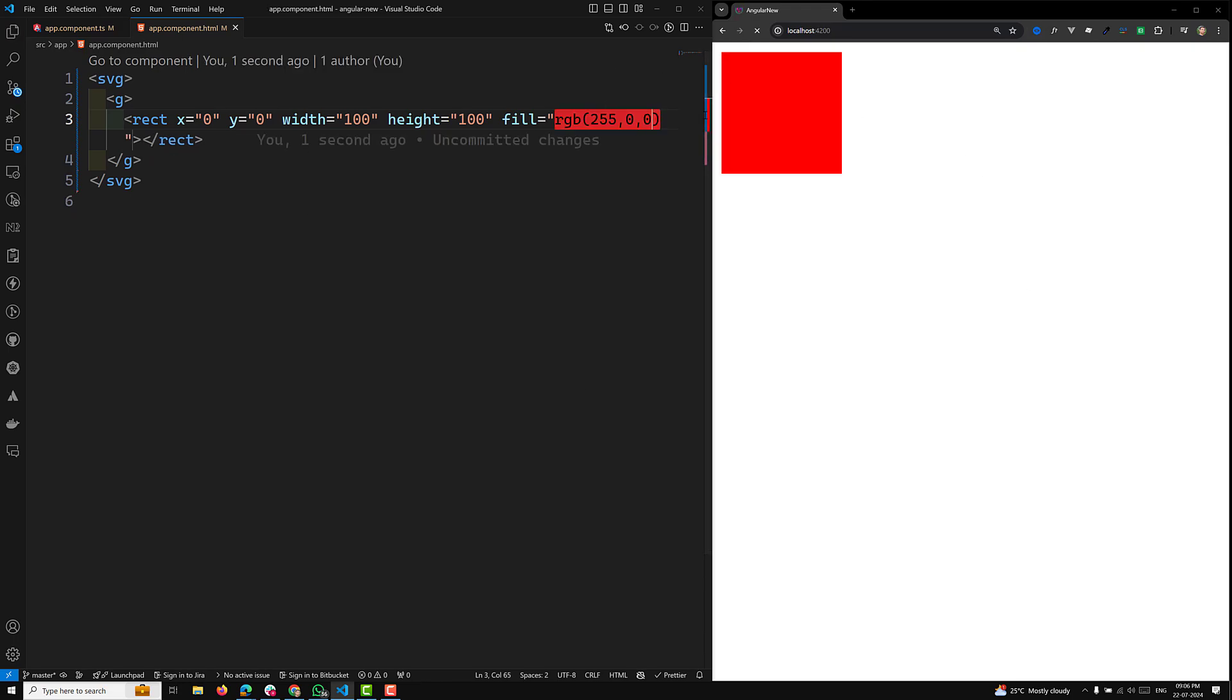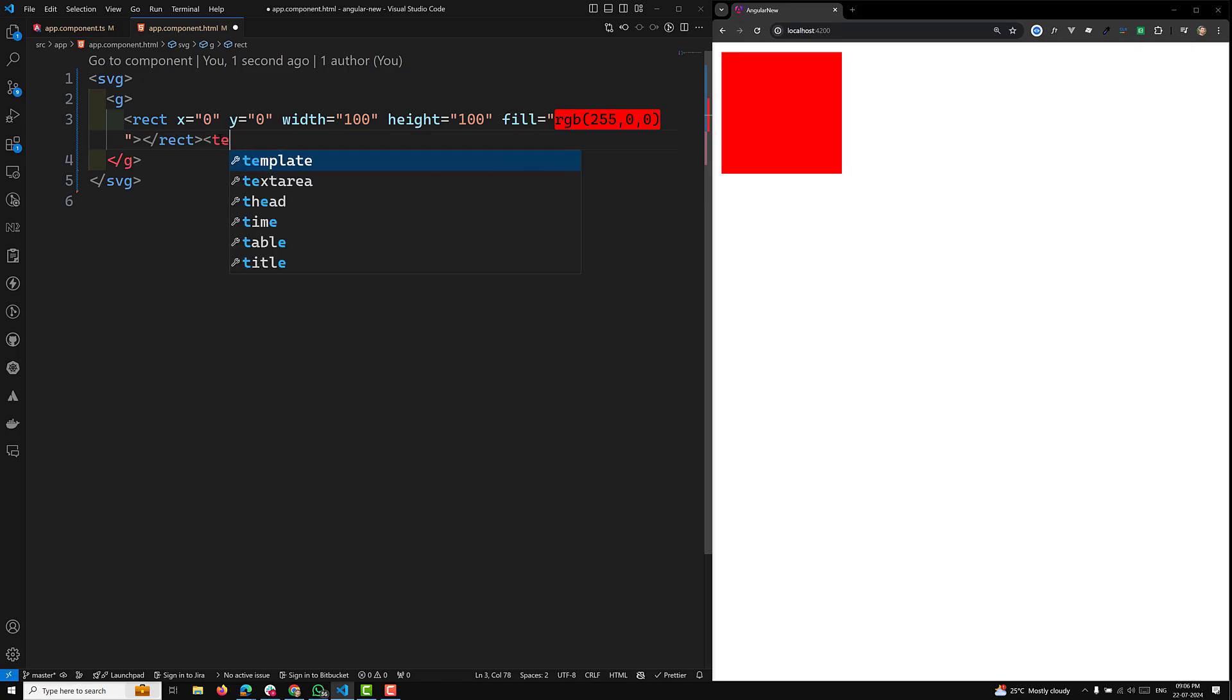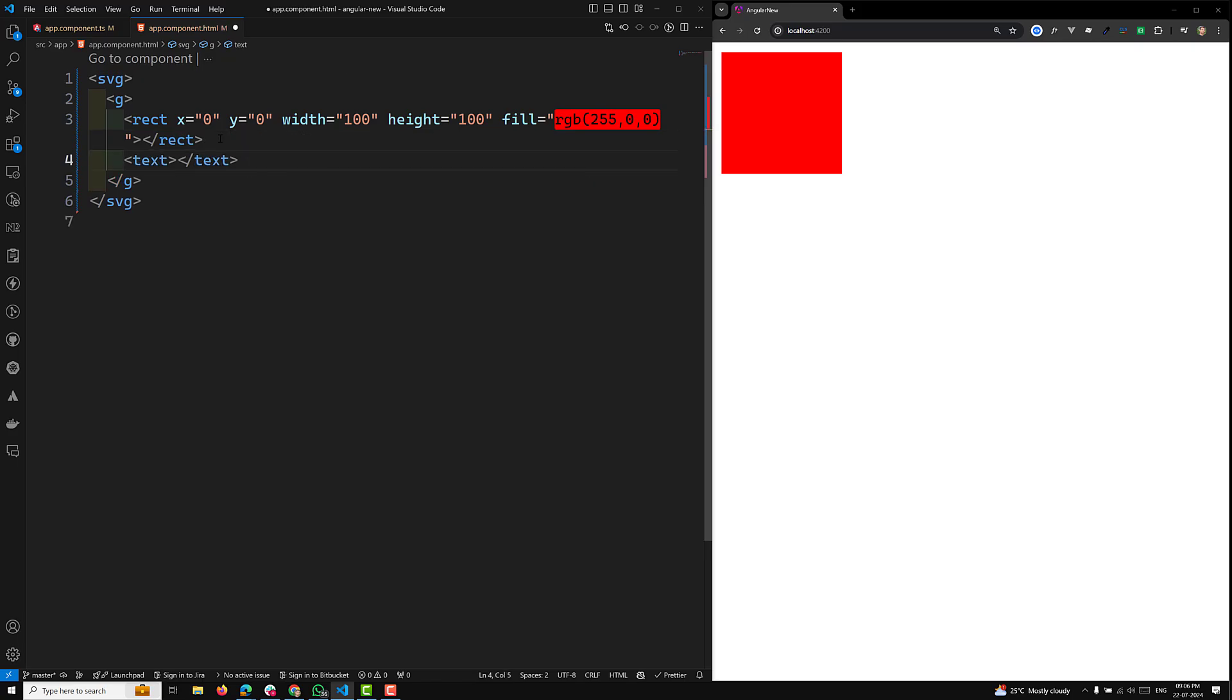Now you'll be able to see an SVG icon here. If you want to add some text, you can use a text element. I will write something like click the rectangle to change the color.